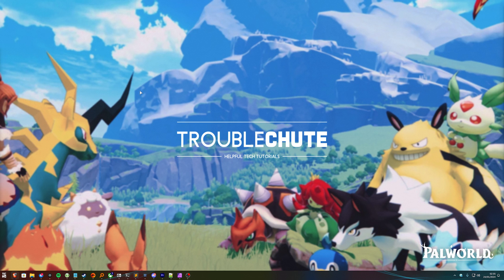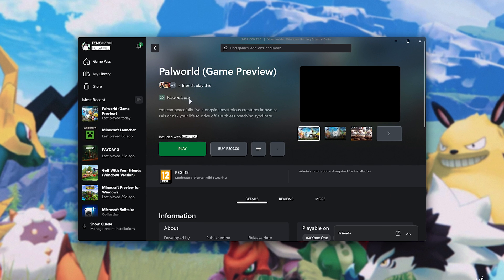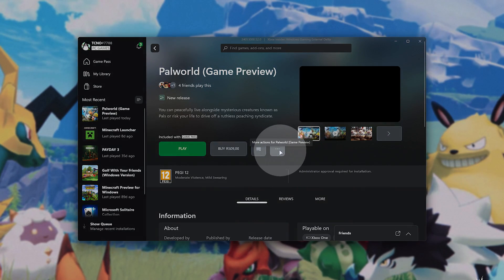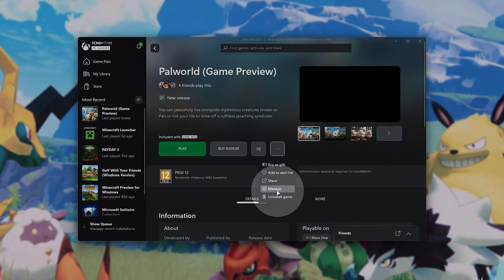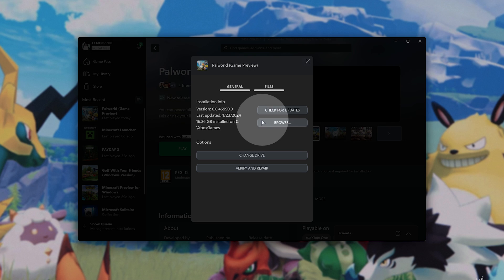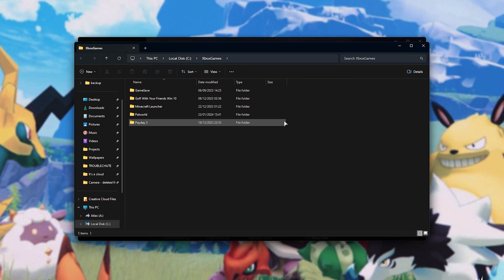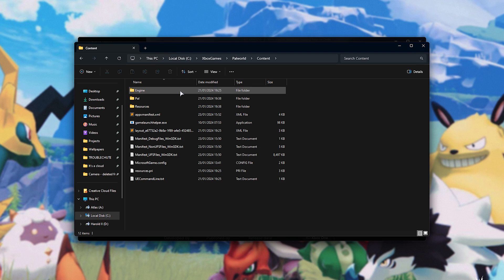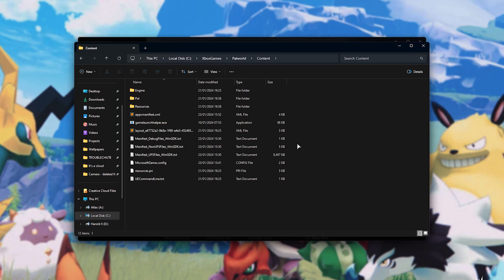In order to install mods for the Xbox Game Pass version, you'll need to fire up the Xbox app, select PAL World, and click the three dots over here. Then choose Manage, Files, and click Browse over here. This will open up a file browser in the place where your games are installed. Open up the PAL World folder, followed by Content, and in here we have all of the main files you'll find on Steam and elsewhere.